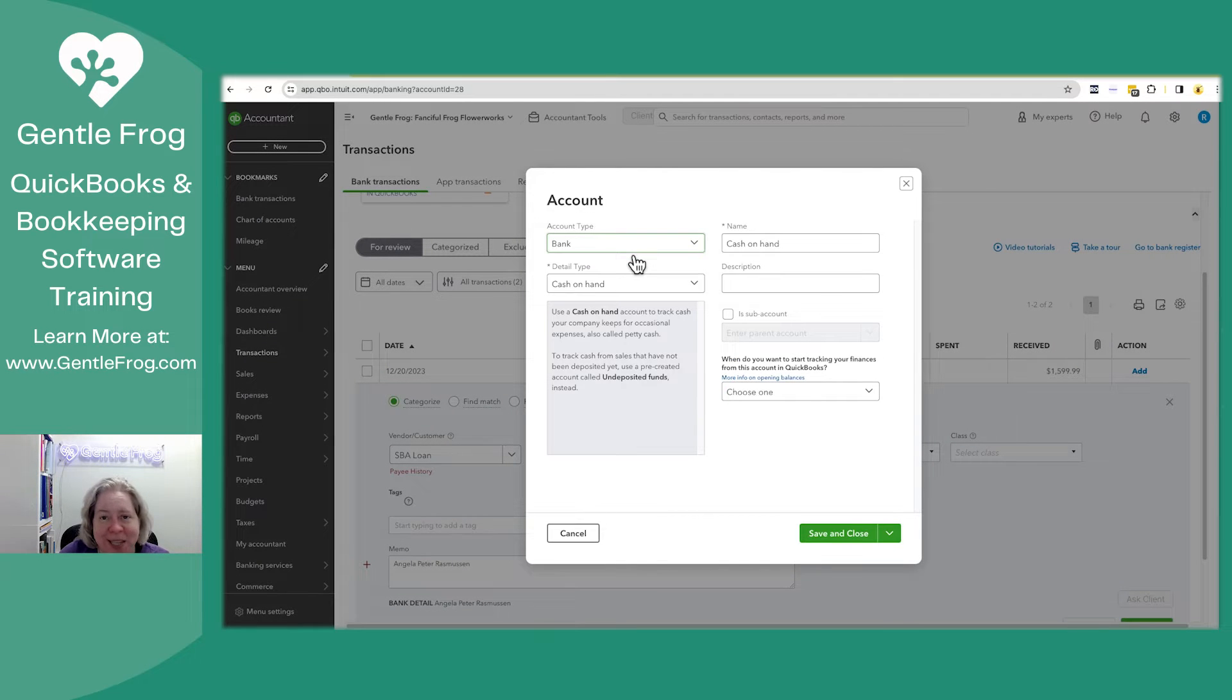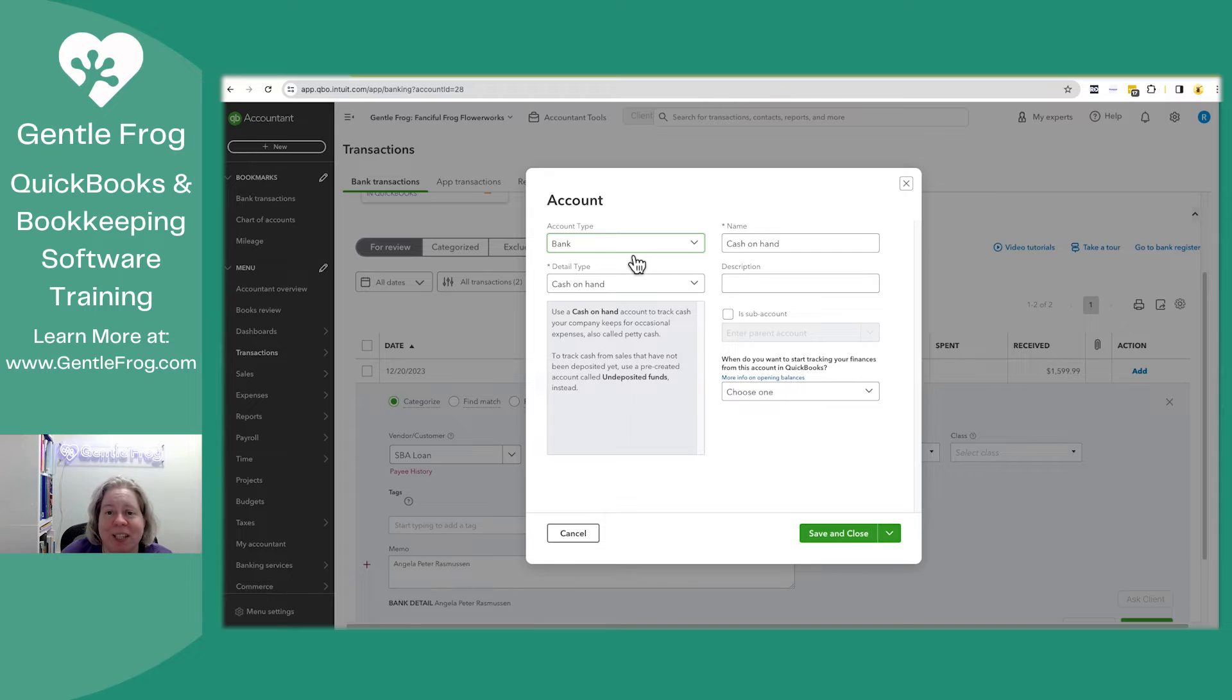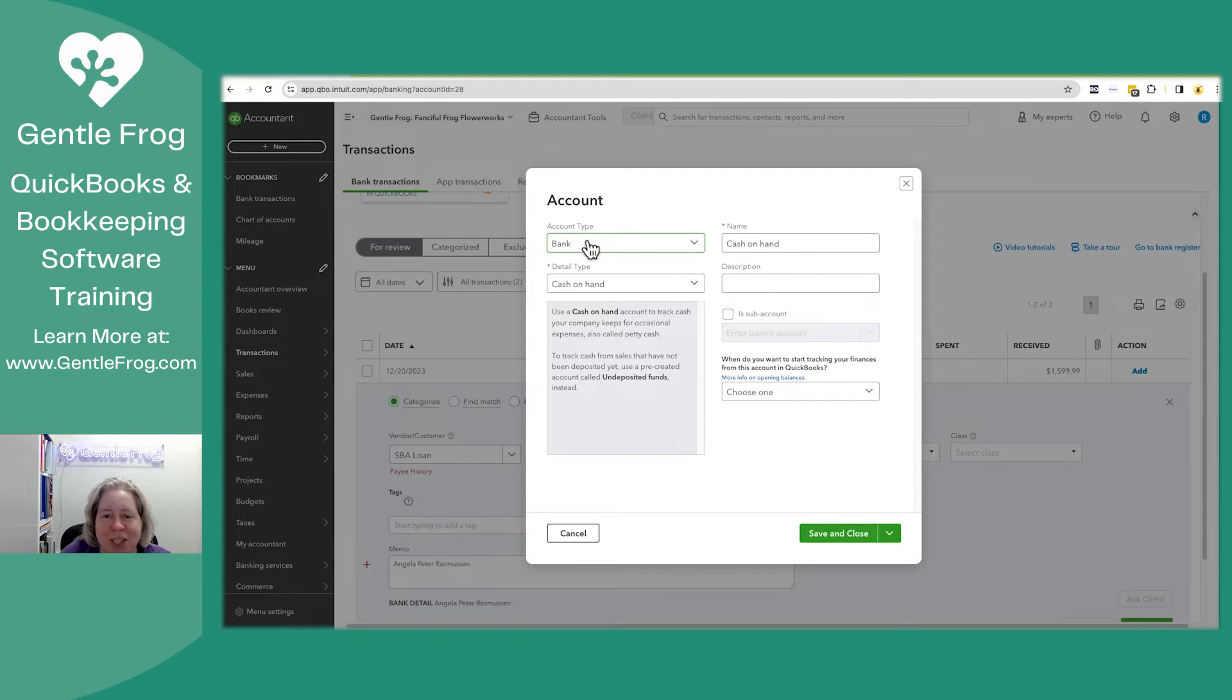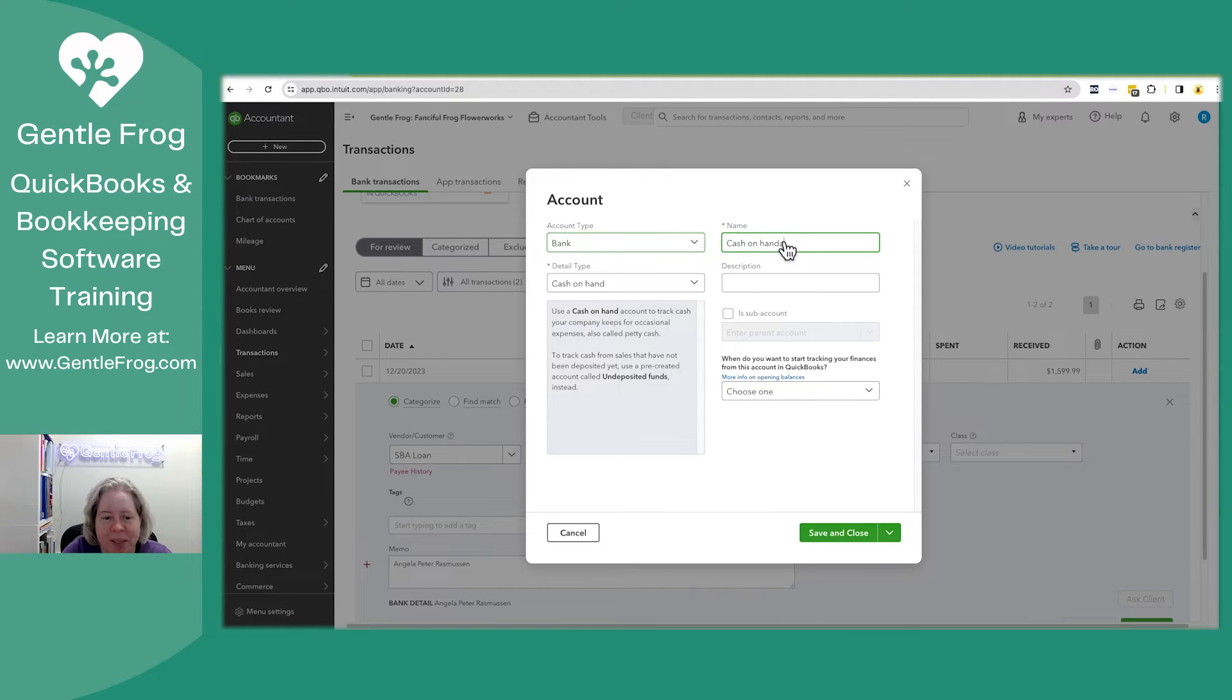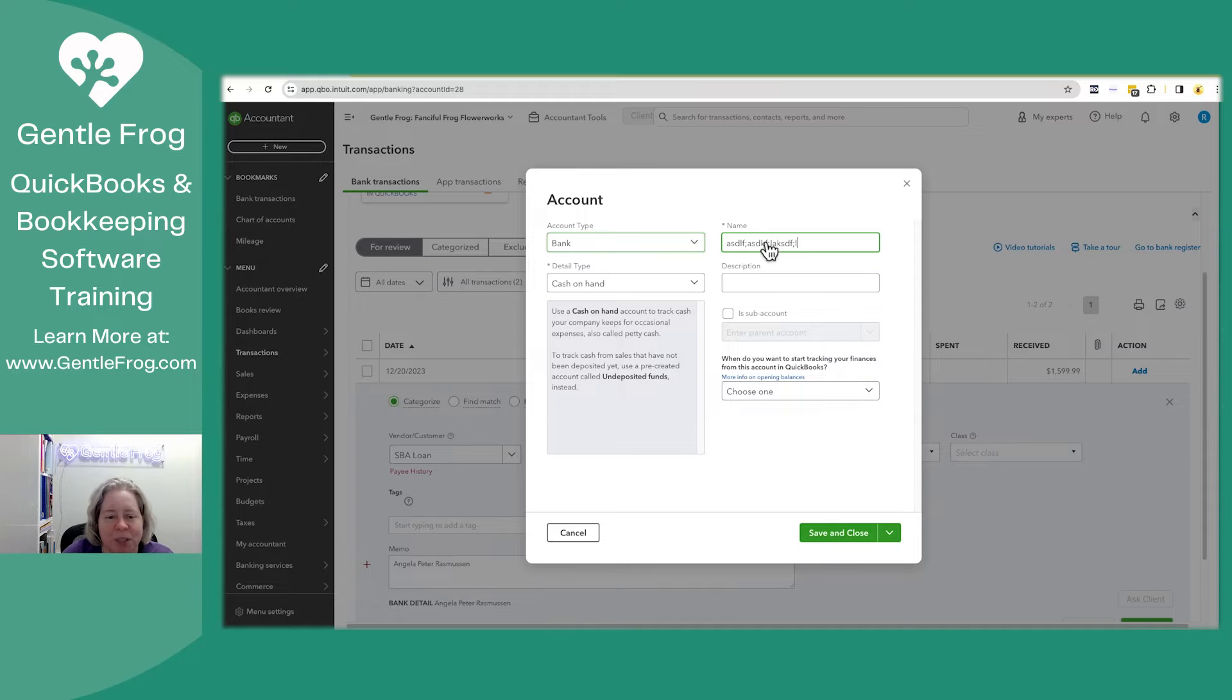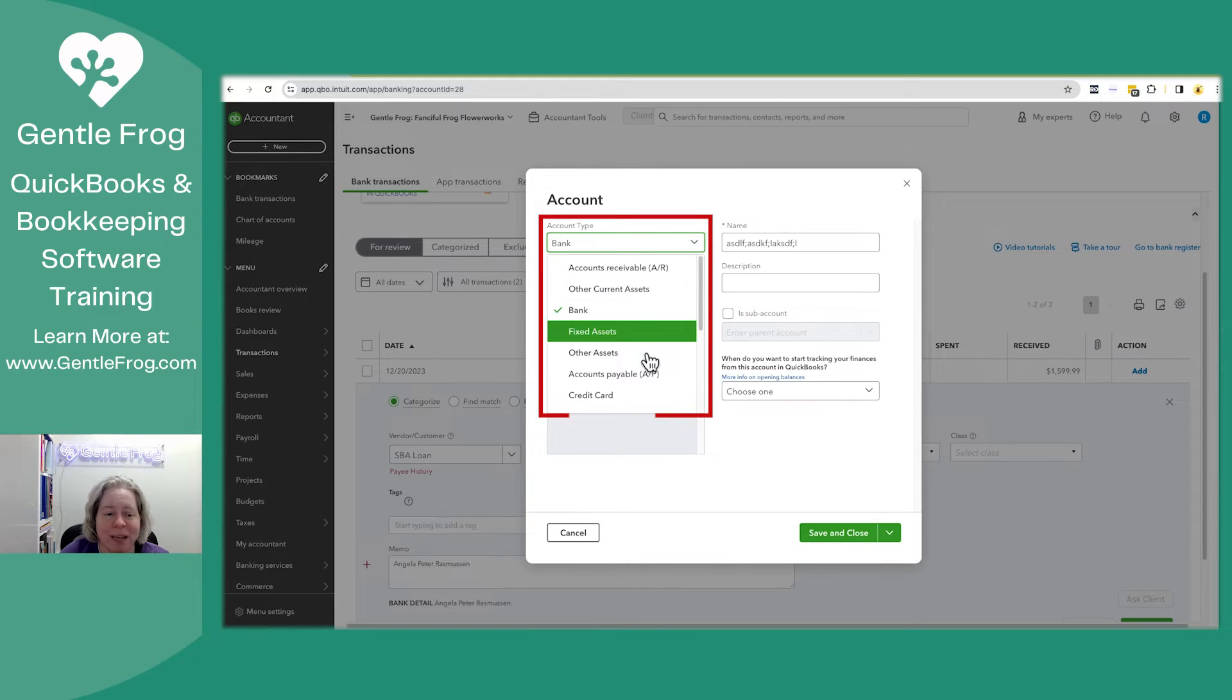Now hilariously, QuickBooks completely forgot everything I just told it about the account. You need to change the account type first. If you change the name first, it'll just wipe itself out when you change the account type. So we'll just do that. I'm going to change my account type.